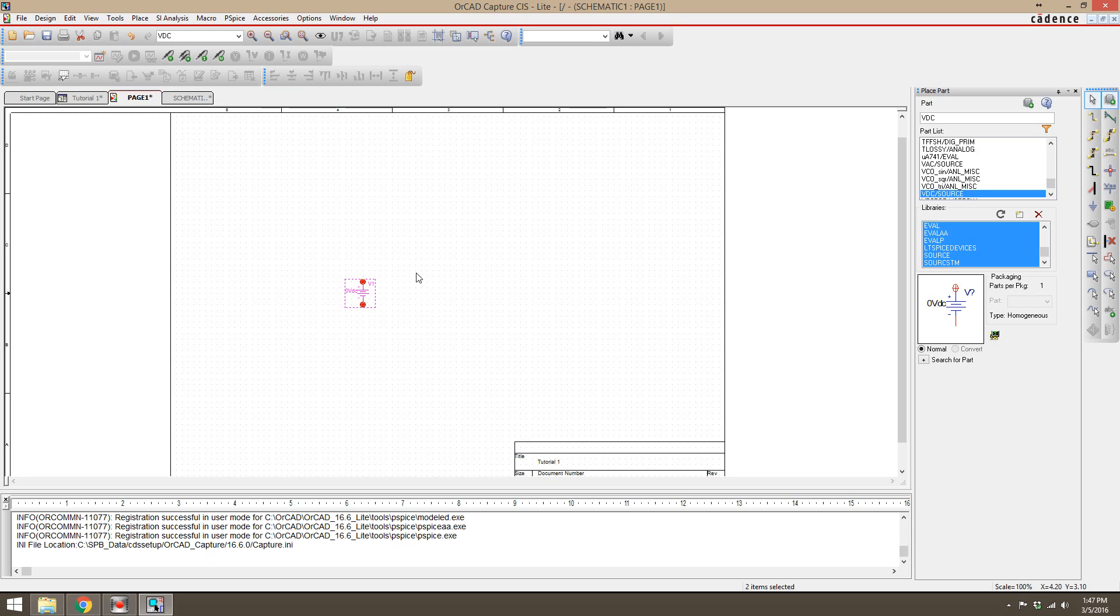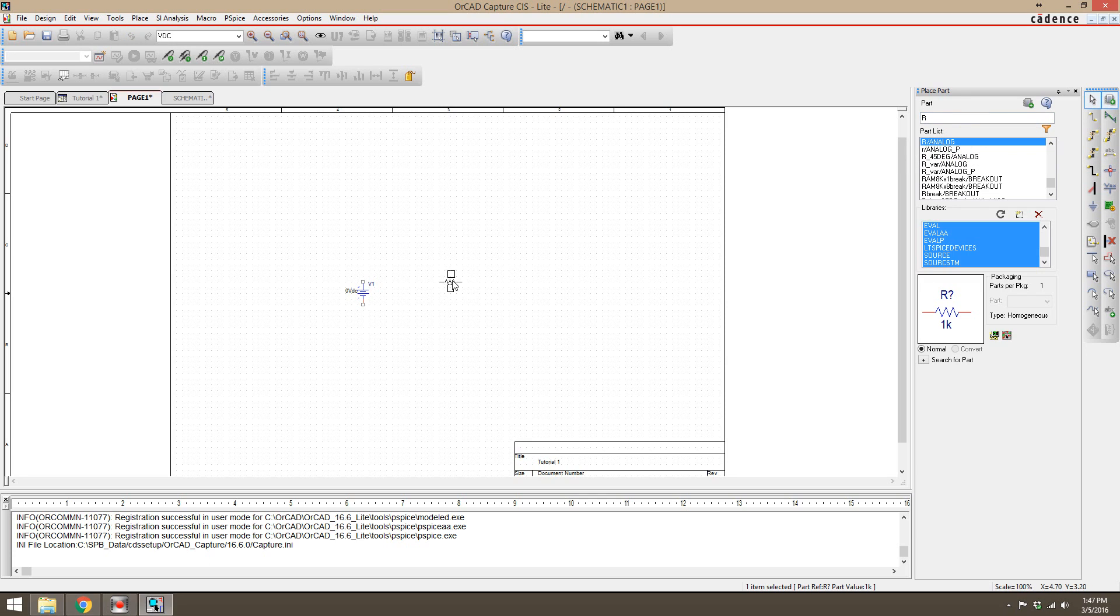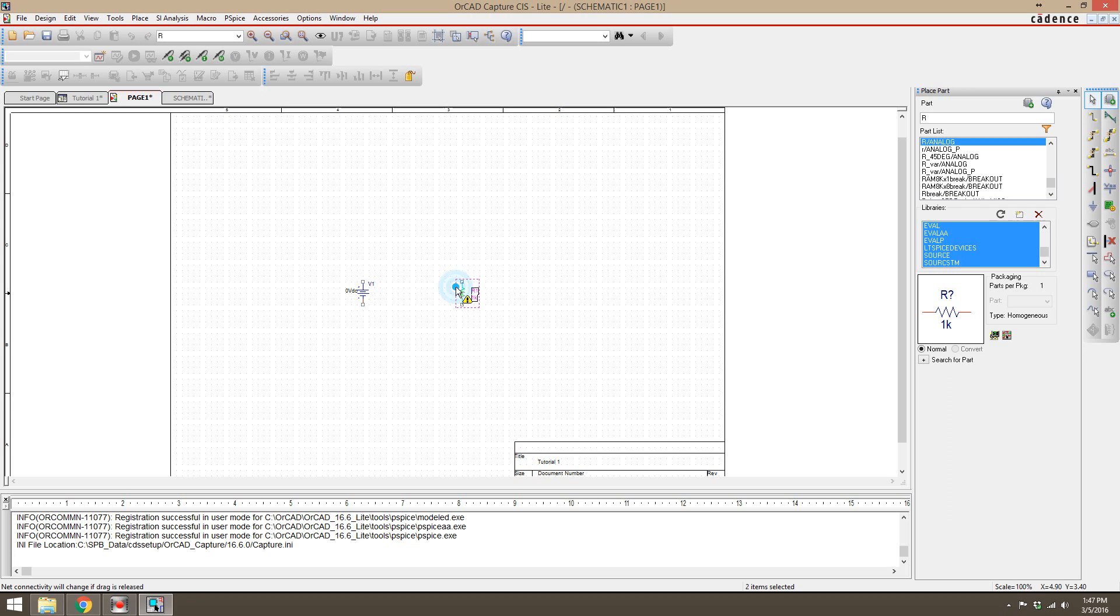To get out of placing a part, you press escape and that part will disappear from your cursor. Then let's just put in a simple resistor. We're going to type in R, and R slash analog is what we want, so I'm going to double-click on that. Now we see that it's sideways. If I want it to be the same way as the power source, you can press R on your keyboard and that will rotate your element. You can click here to place it and then click escape.